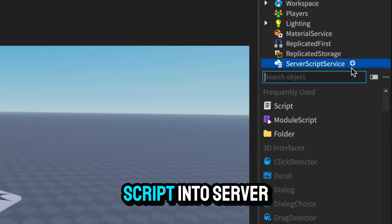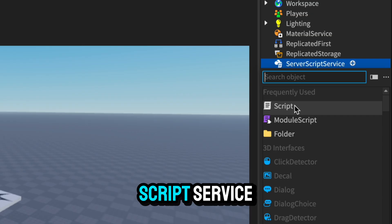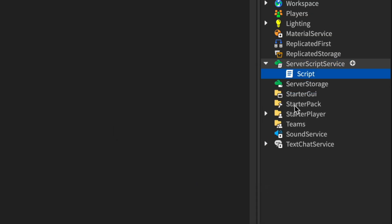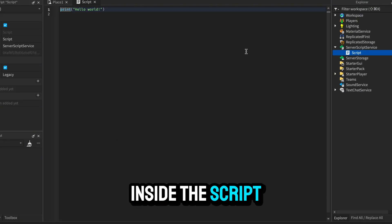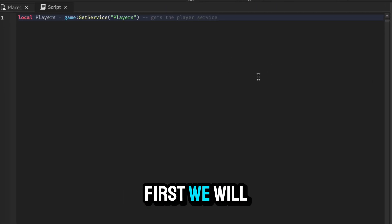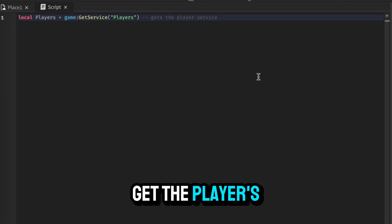Insert a normal script into Server Script Service. Inside the script, first we will get the player's service.